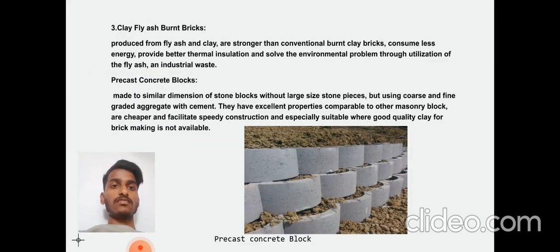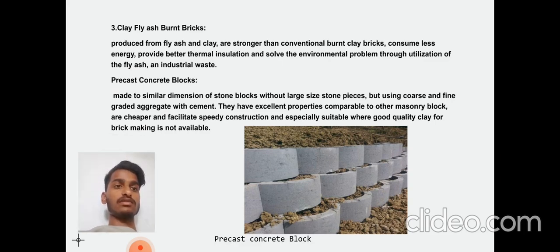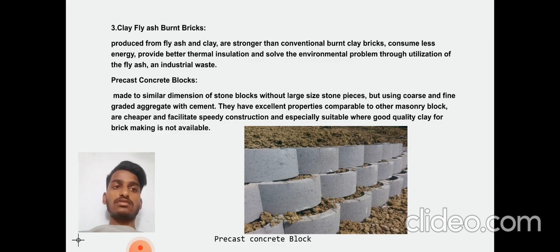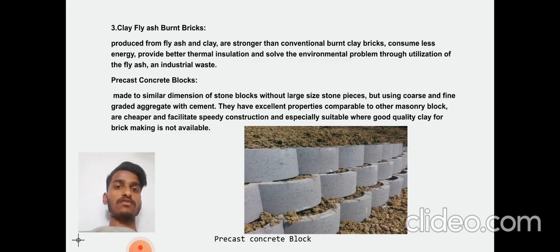Fly ash burnt brick: Produced from fly ash and clay, it is stronger than conventional burnt clay bricks, consumes less energy, provides thermal insulation, and solves the environmental problem through utilization of fly ash industrial waste.